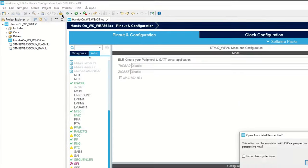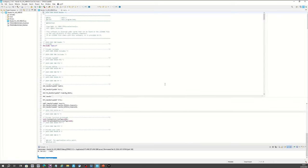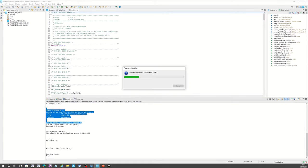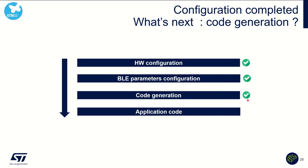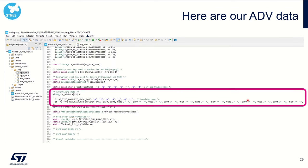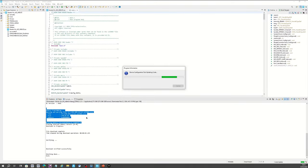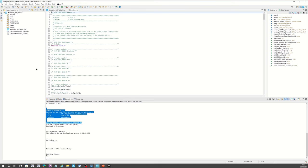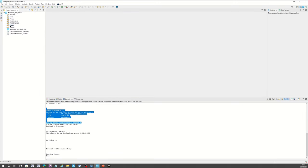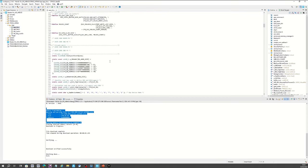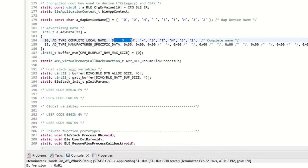Let's move to my project and generate the code. The code is now being generated. At the end, the code should be generated. Before moving to application code itself, let's have a look at what was generated. The code has been generated. In the project explorer, go to WPAN, APP, app_ble.c, and scrolling down, you will see that the advertising payload is the one set using the CubeMX tool.